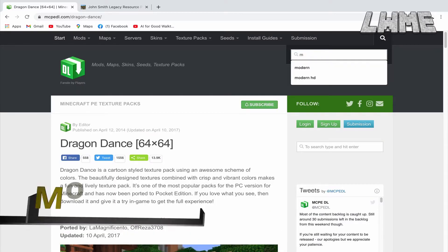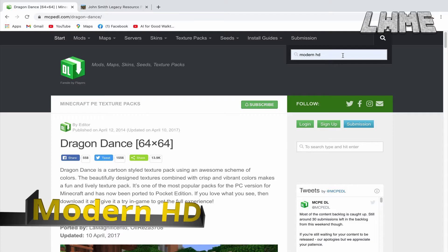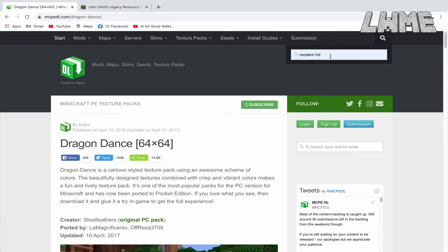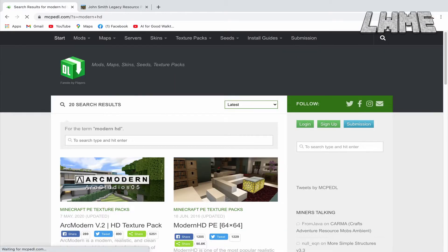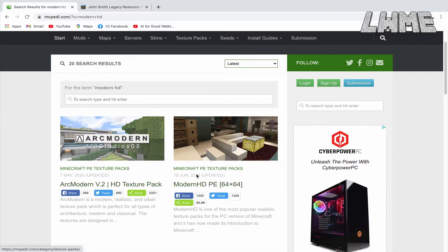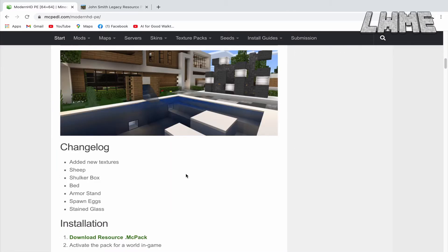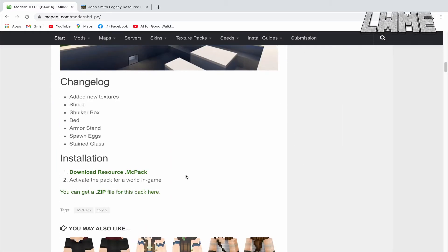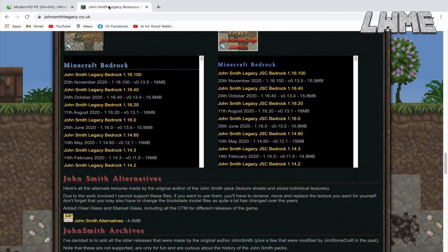The next one we're going to take a look at is called Modern HD — probably my favorite texture pack. It makes everything kind of crisp and clean without going too over the top. Again, we're going to look for the .mcpack file and get that imported into Minecraft Education.